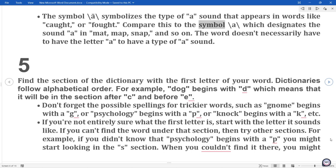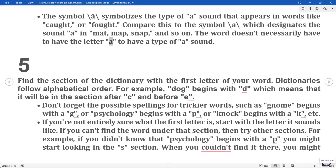Compare this to the symbol \a\ which designates the sound 'a' in mat, map, snap and so on. The word doesn't necessarily have to have the letter A to have that type of sound.